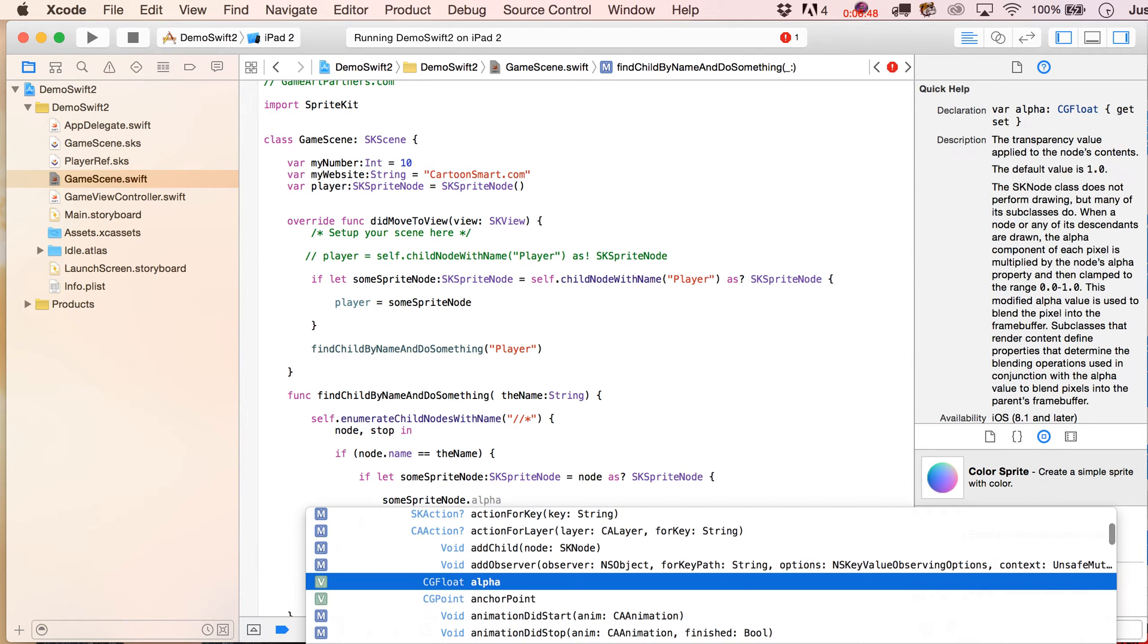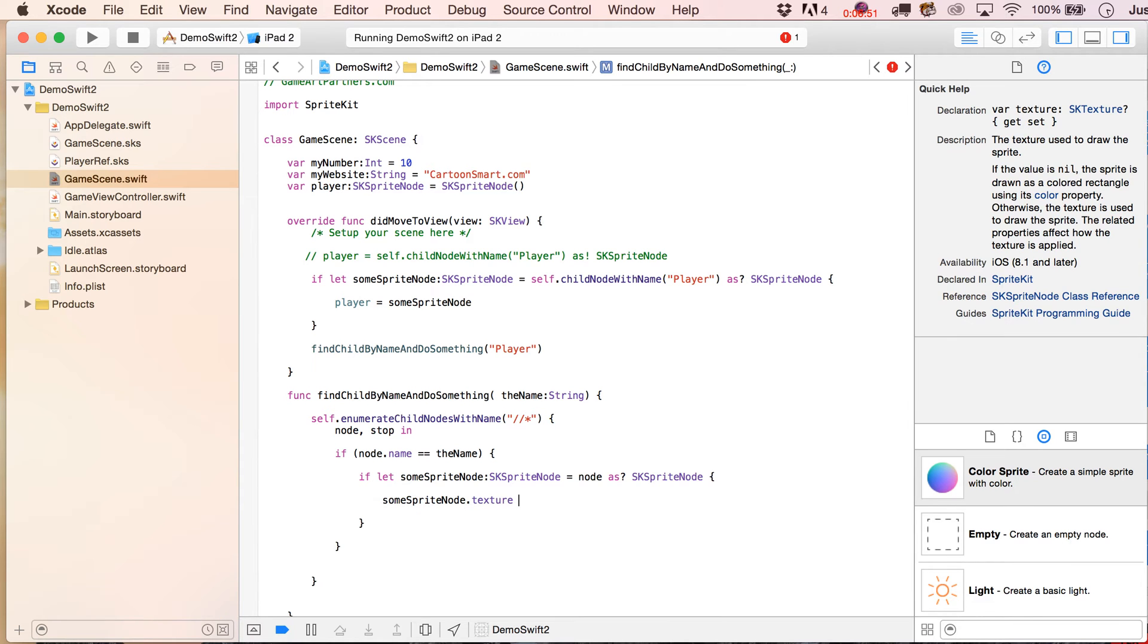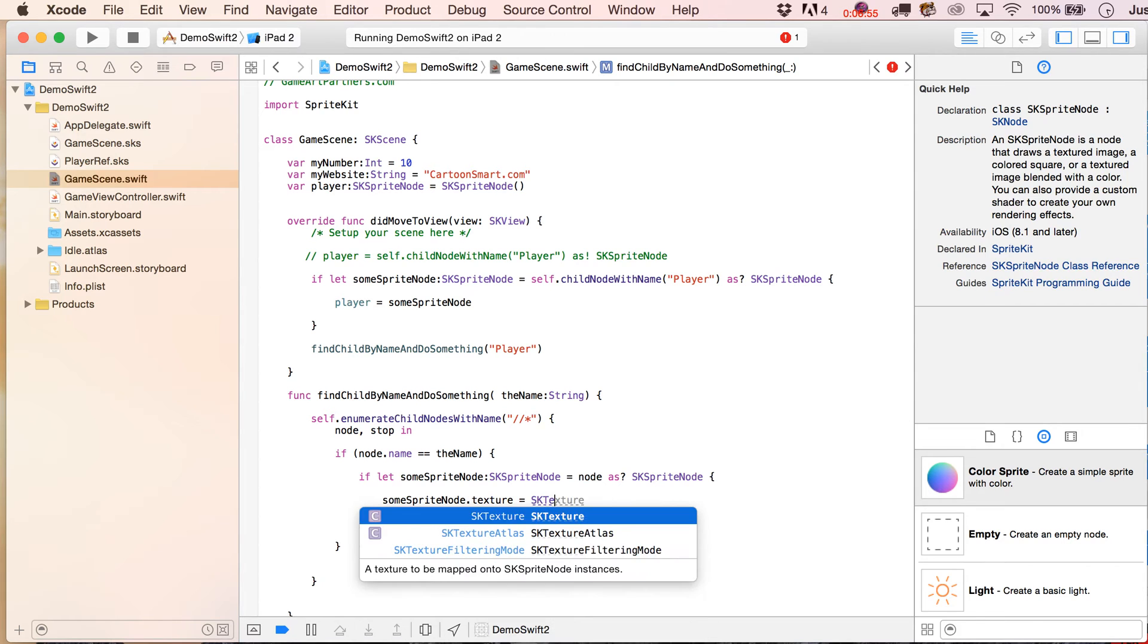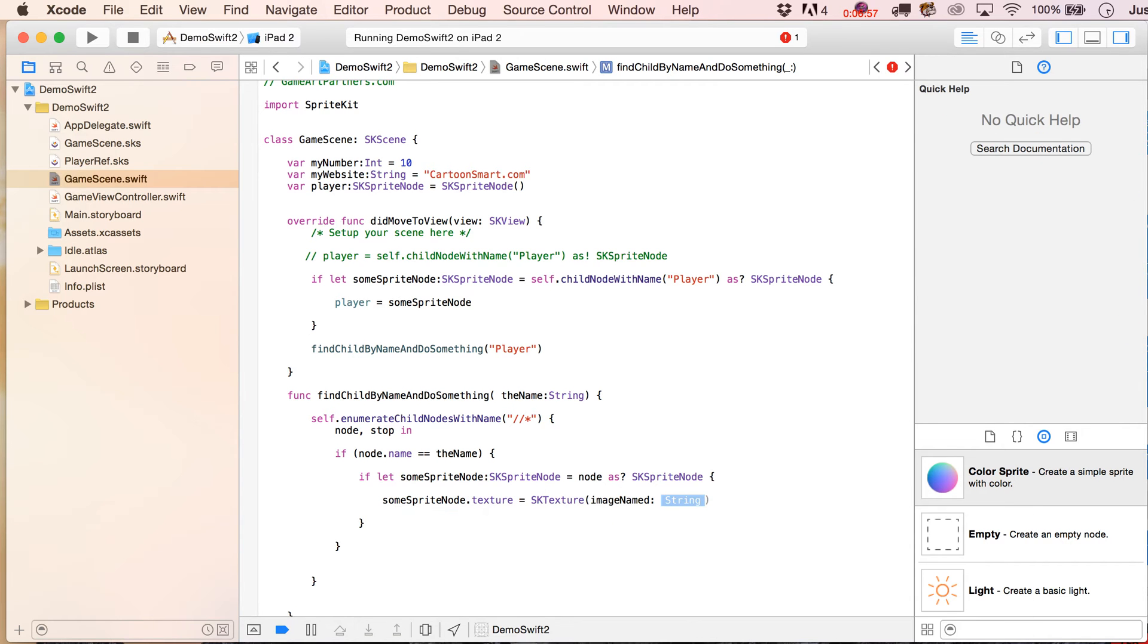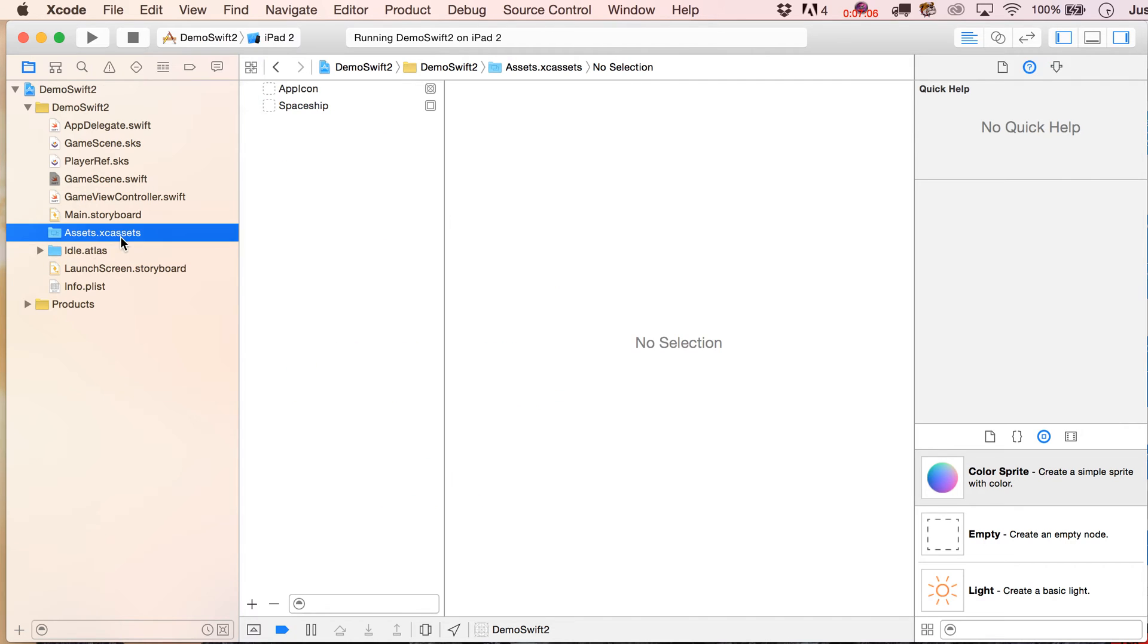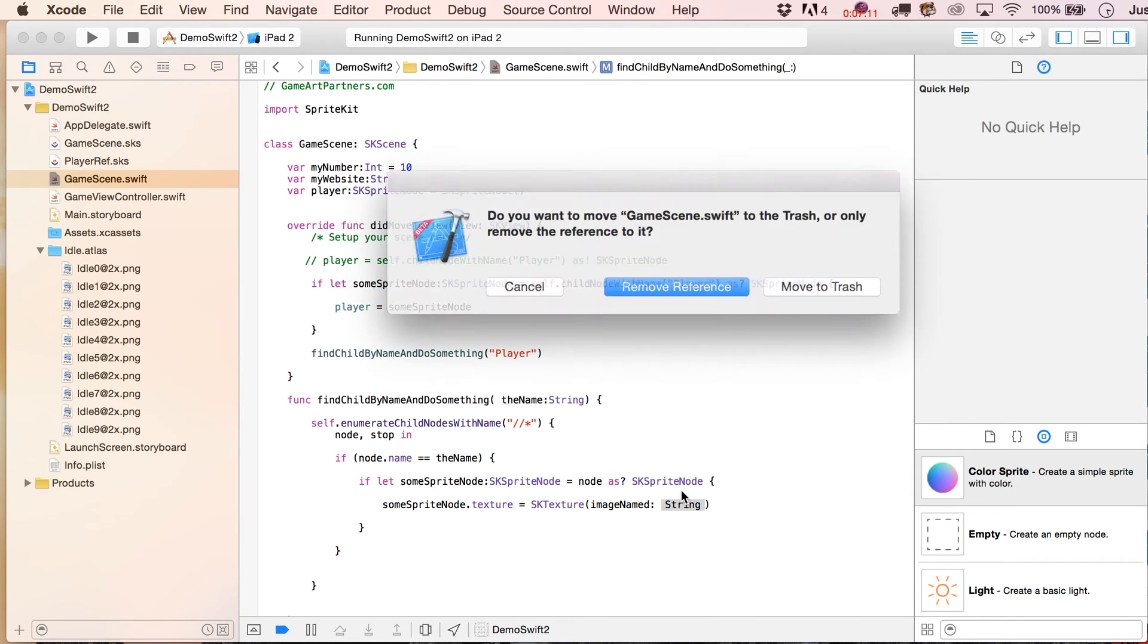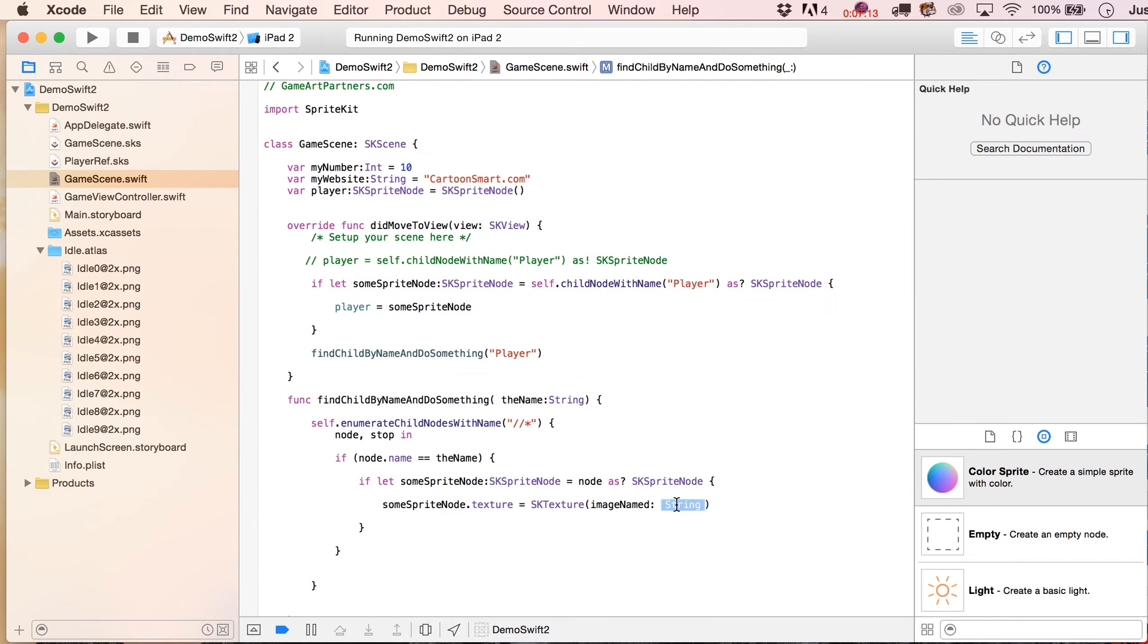So for example, you've got your texture property now, and you could set the texture to something else, that would be SK texture, image named, and what's the texture we could use, let's see, I'm a little hesitant to, here, let's make it be the spaceship, okay. Oops, we'll see if this will work.